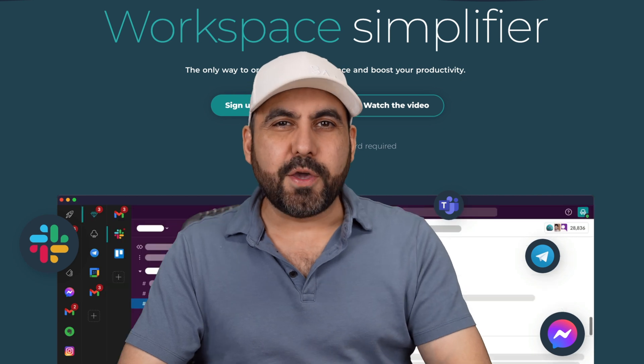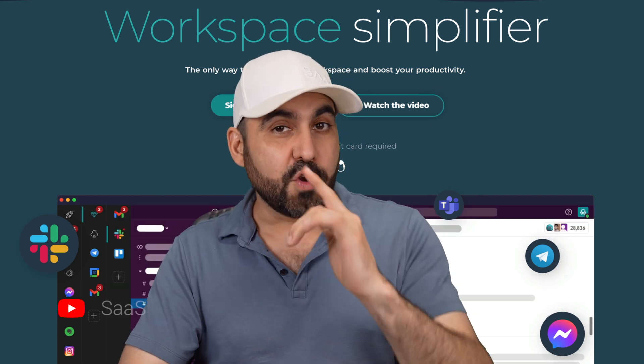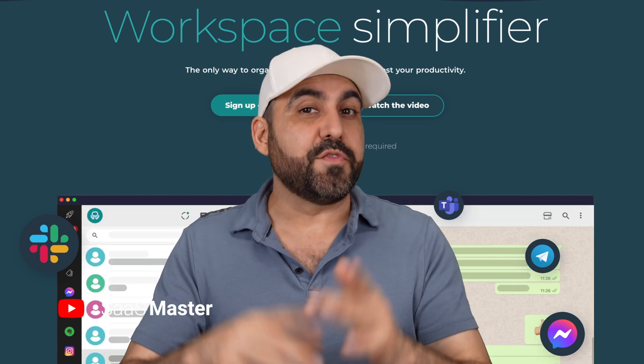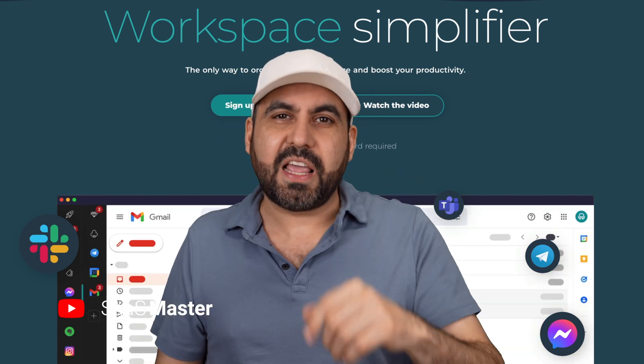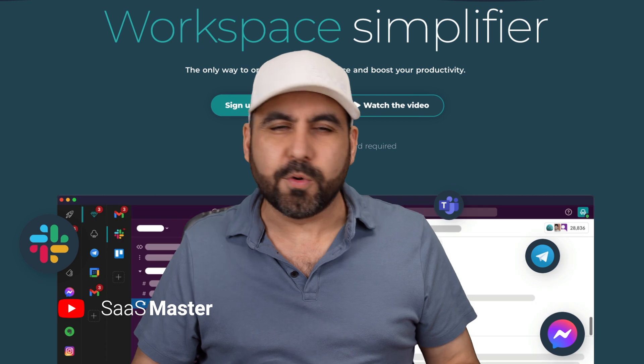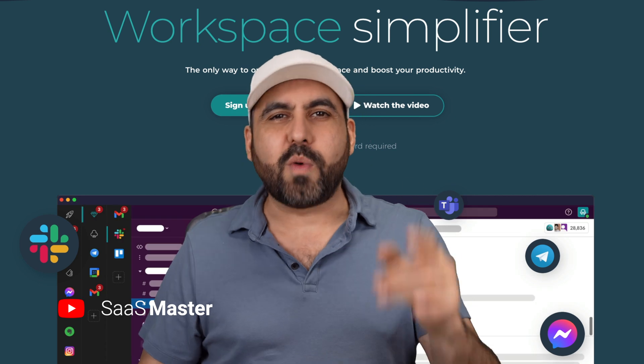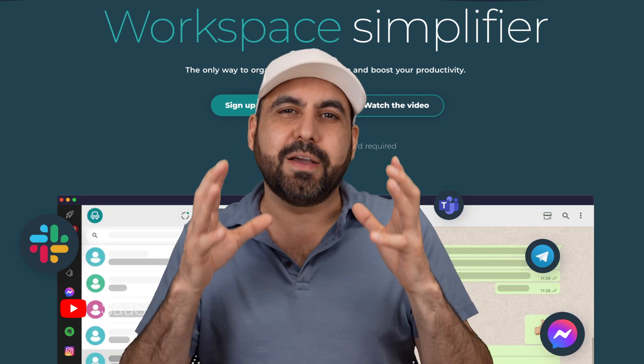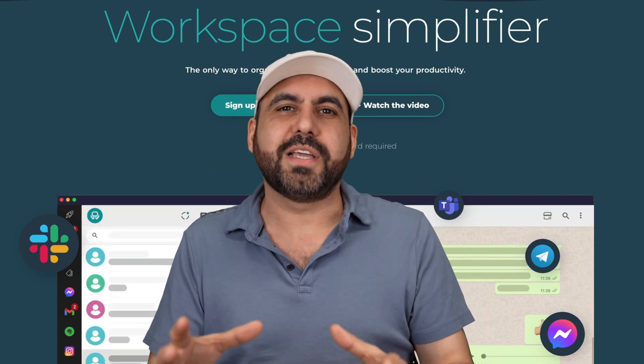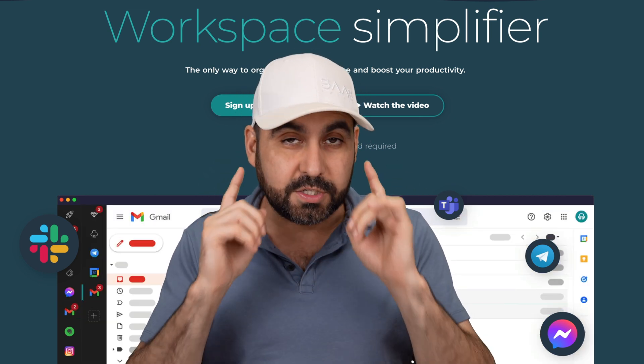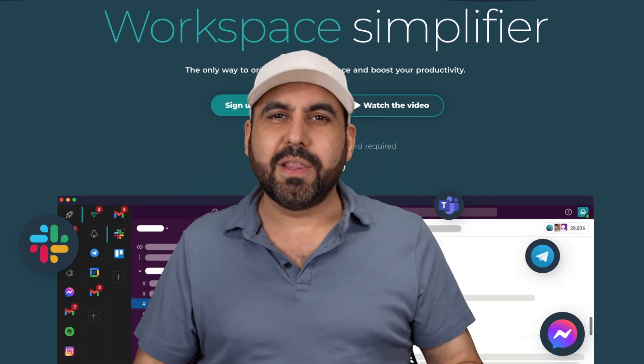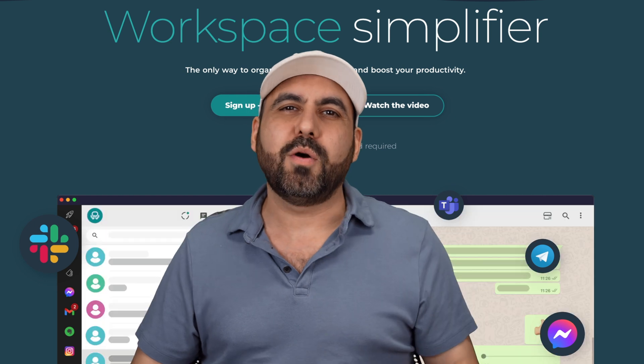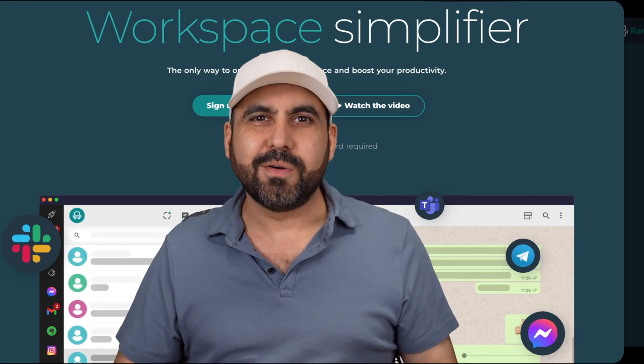Let me show you a lifetime deal that's going to improve your productivity. If you're having issues concentrating, this lifetime deal is going to help you. It's called Rambox and it's a workspace solution that's going to help you concentrate with work. Let me show you what I'm talking about right now.